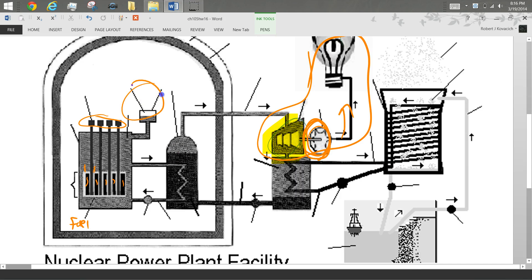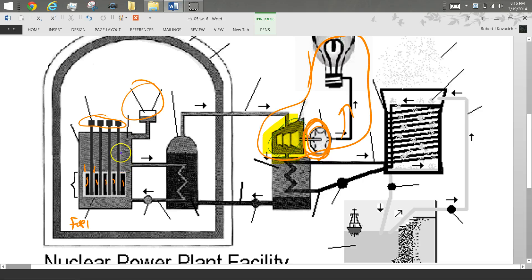This here is the pressurizer. And what that does is it makes sure that this water is at 2,000 psi. The reason I need it at a high pressure is because the water temperature is 500 plus degrees, and I can't let the water boil because steam is terrible at transferring heat.